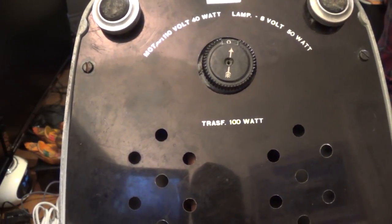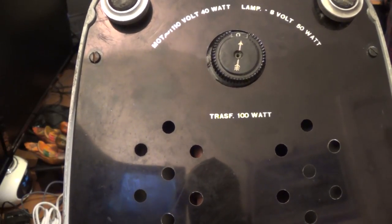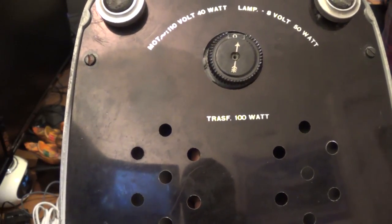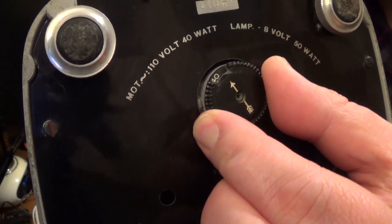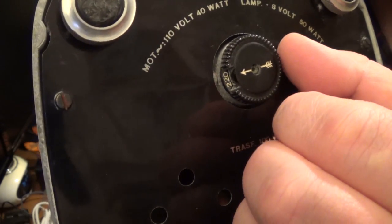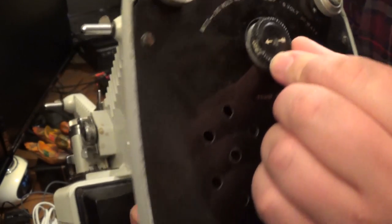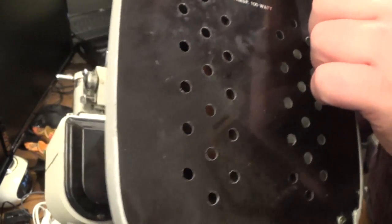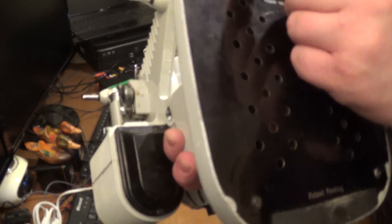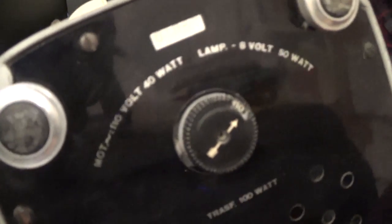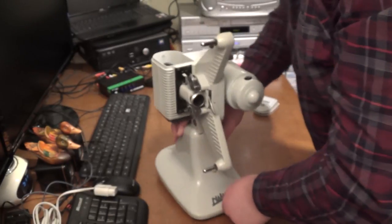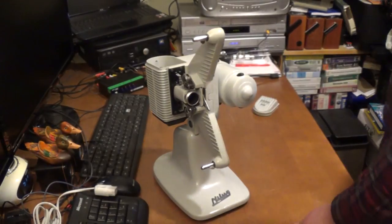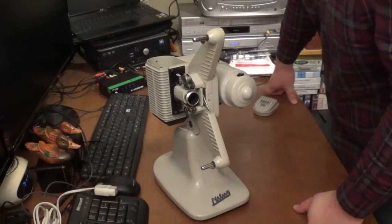And there's also a selector switch. I wonder if that is our problem. Because it can be set to 240, 220, and 200, 160, 120 and for America 110. So, I wonder if in the zero position it's switched off. Let's find out.